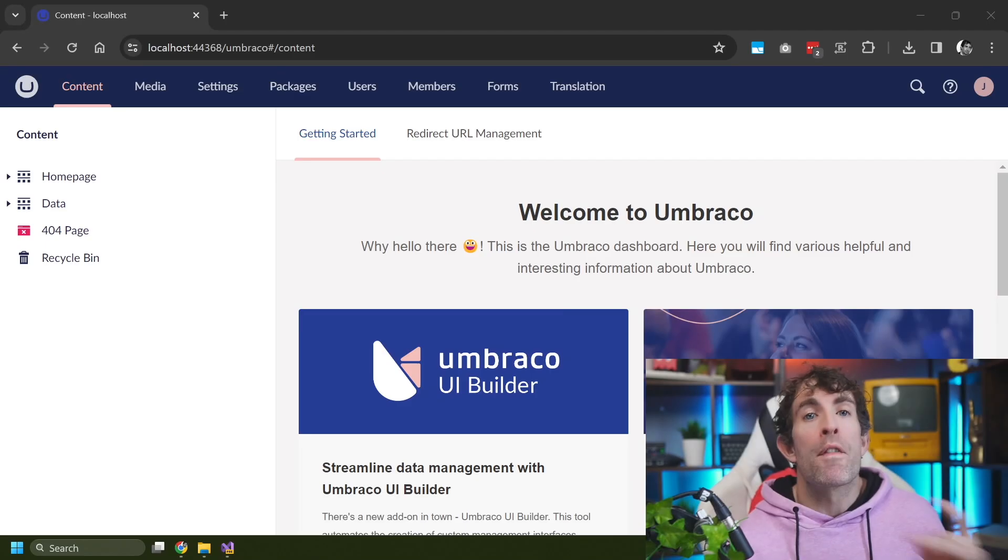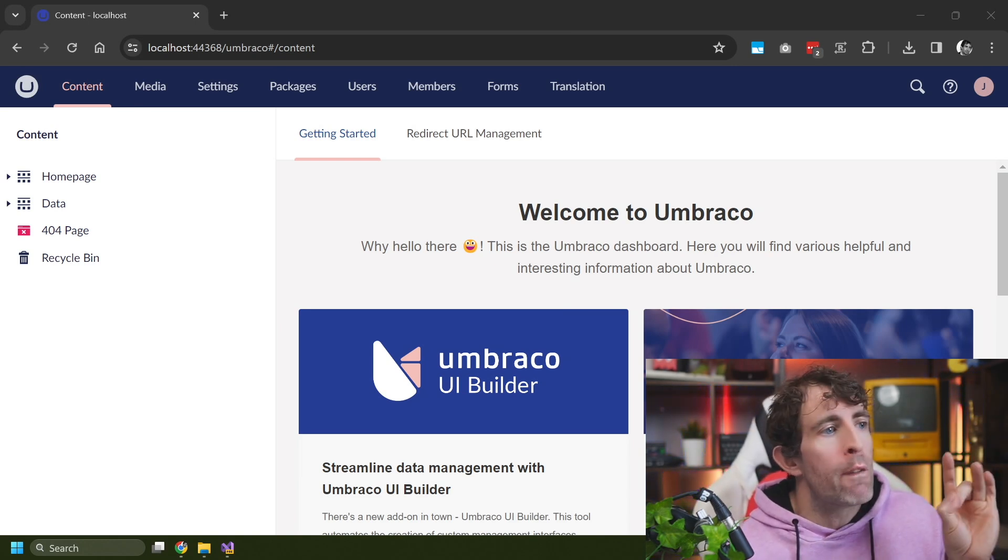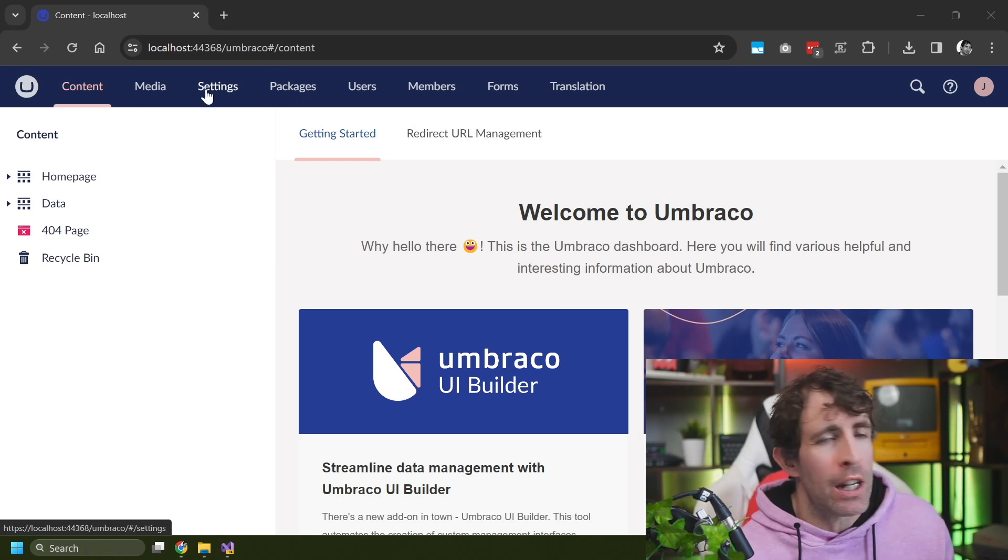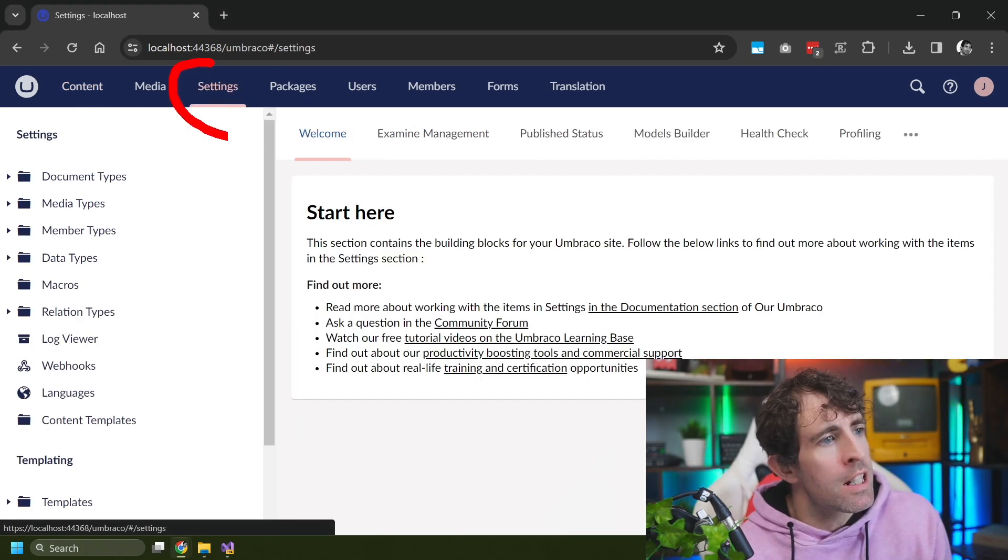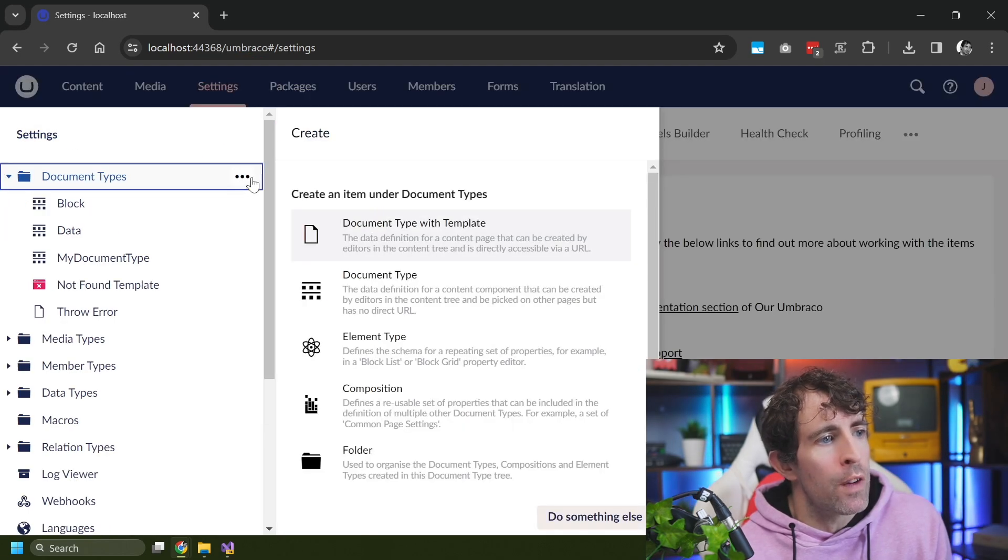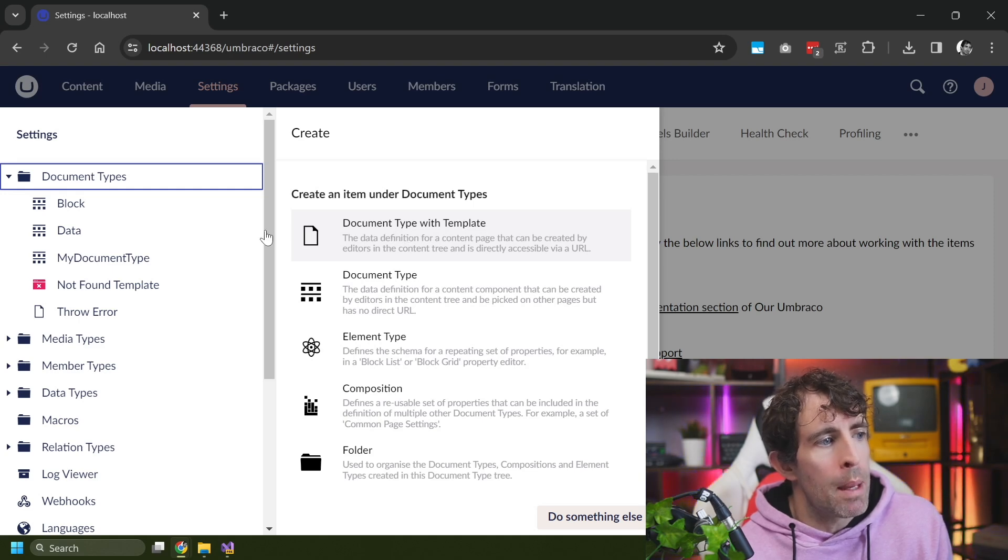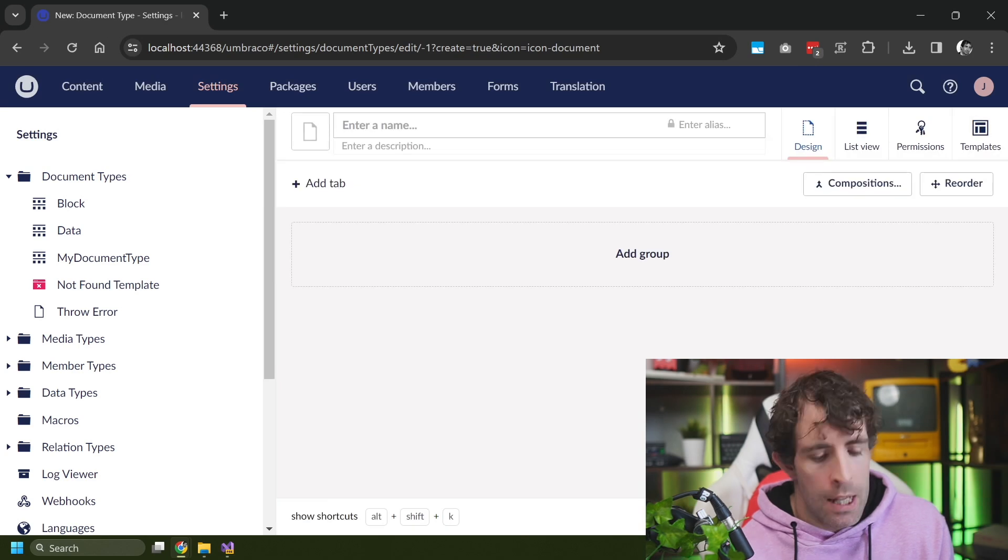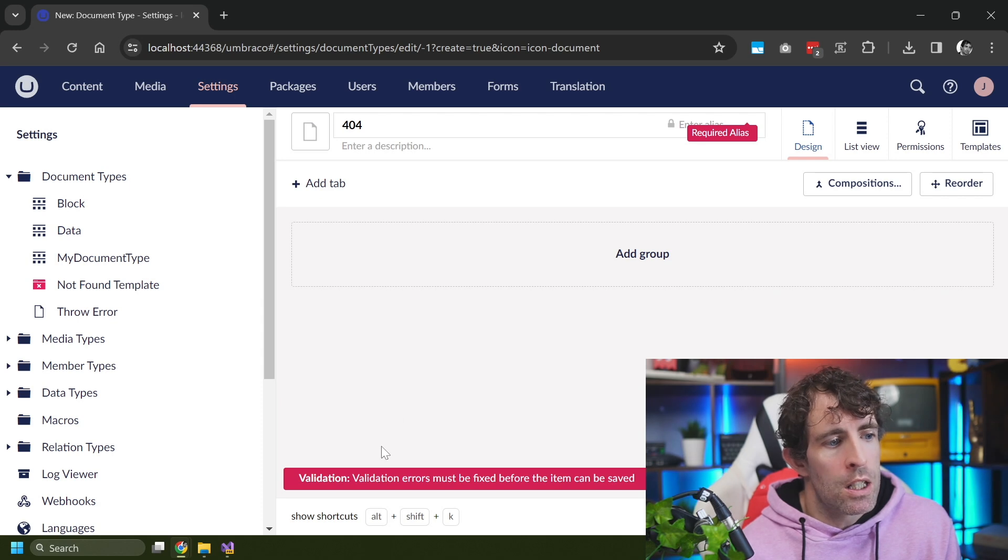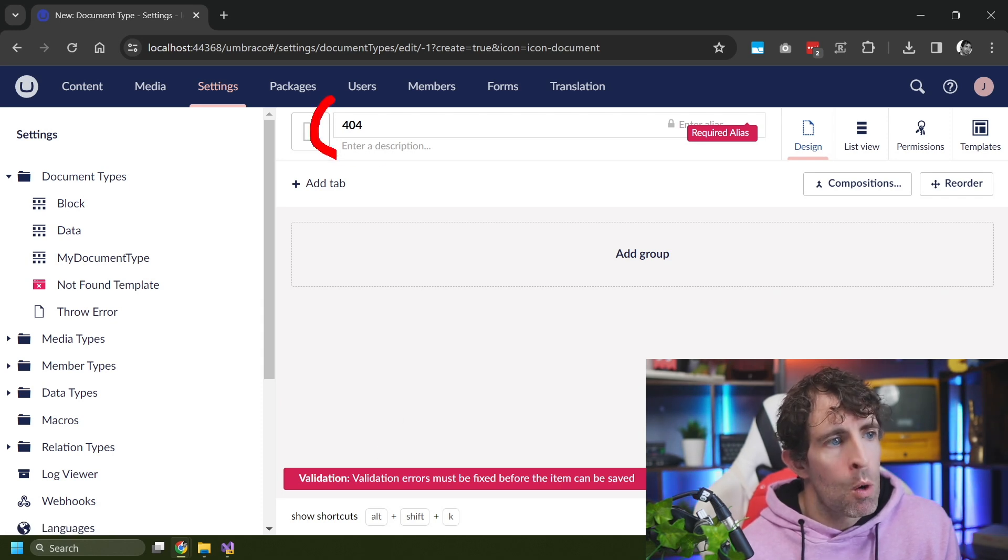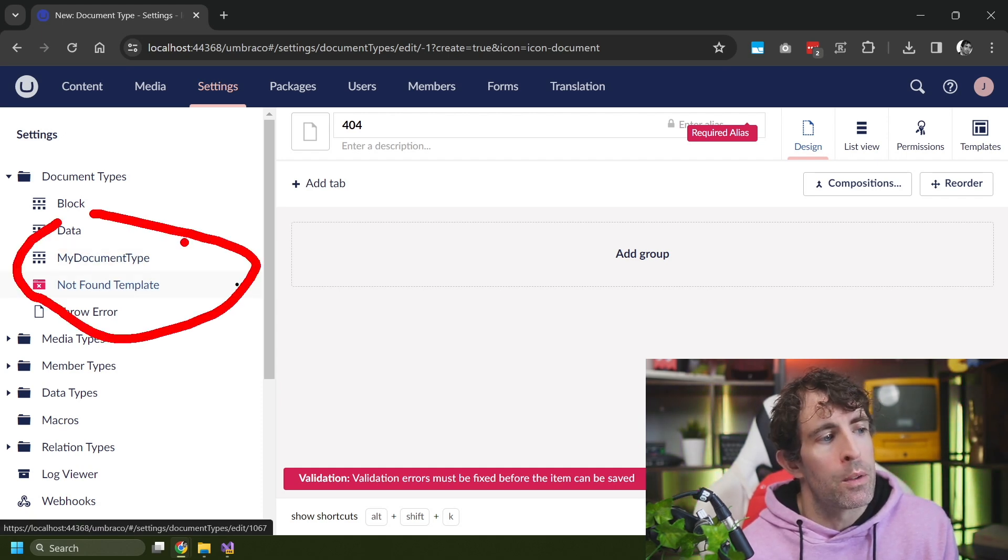So I've jumped us inside the Umbraco back end, and I'll quickly show you how I created the 404 page itself. Super simple, if you've been doing Umbraco for ages, there's nothing new here. So we go to settings, we go to document types. And then from here, we're going to create ourselves a new document type. So I did this document type with template. Now, let's say that I wanted to create a 404 page. If I try and put 404 here and save it, you'll see that I get an error because you can't start a document type with a number. It always has to be a letter. And this is the reason why I always call my 404 page not found template.